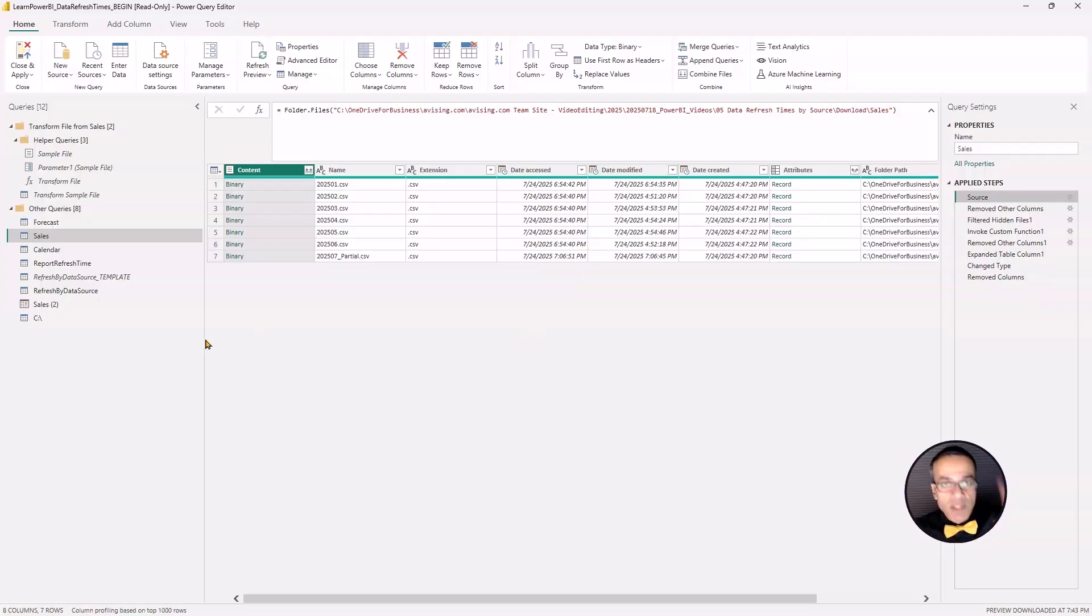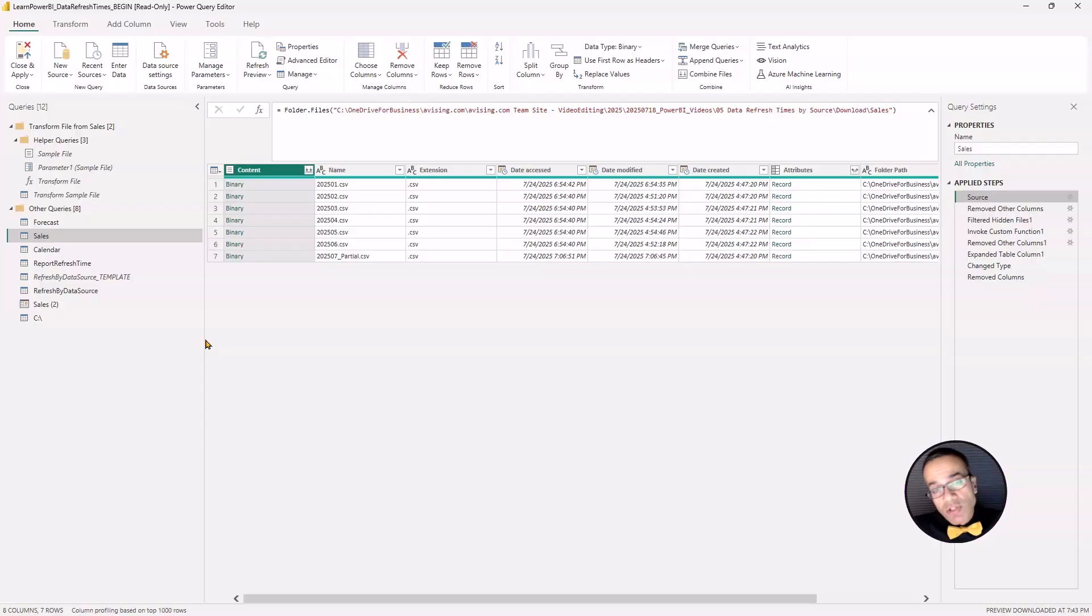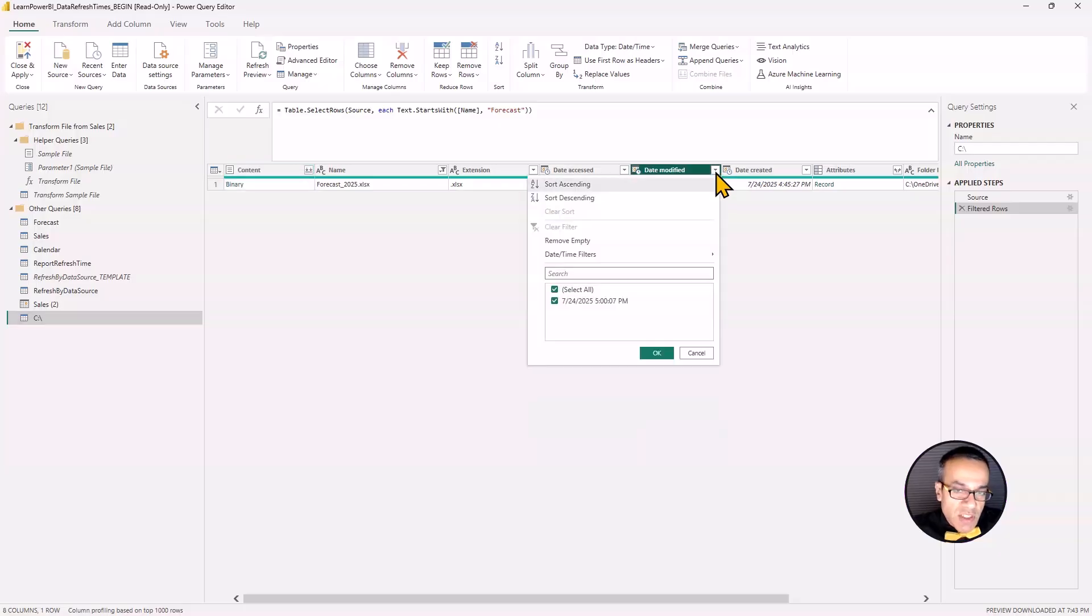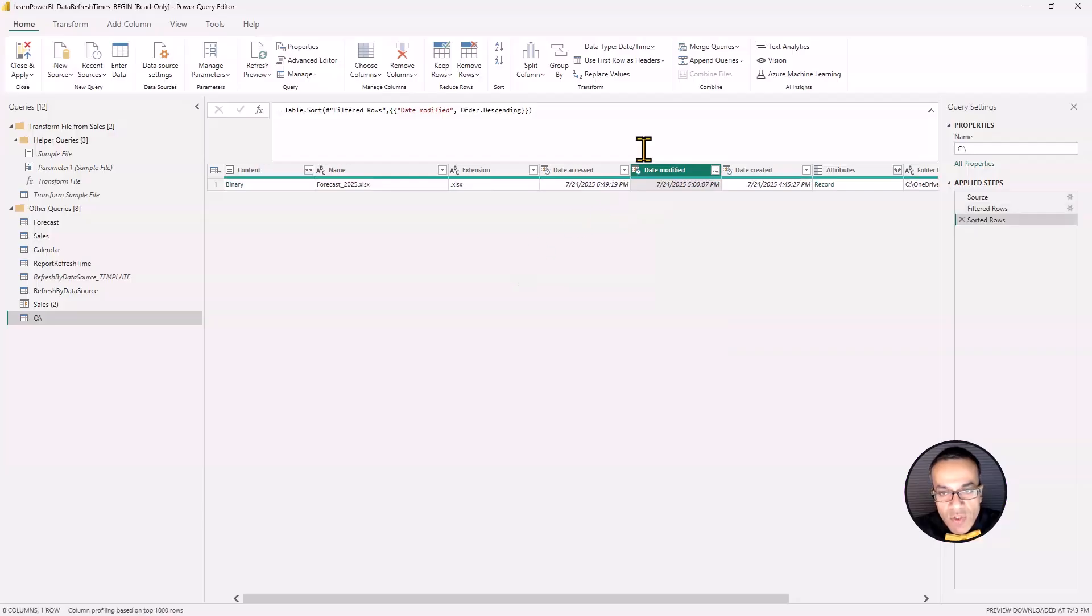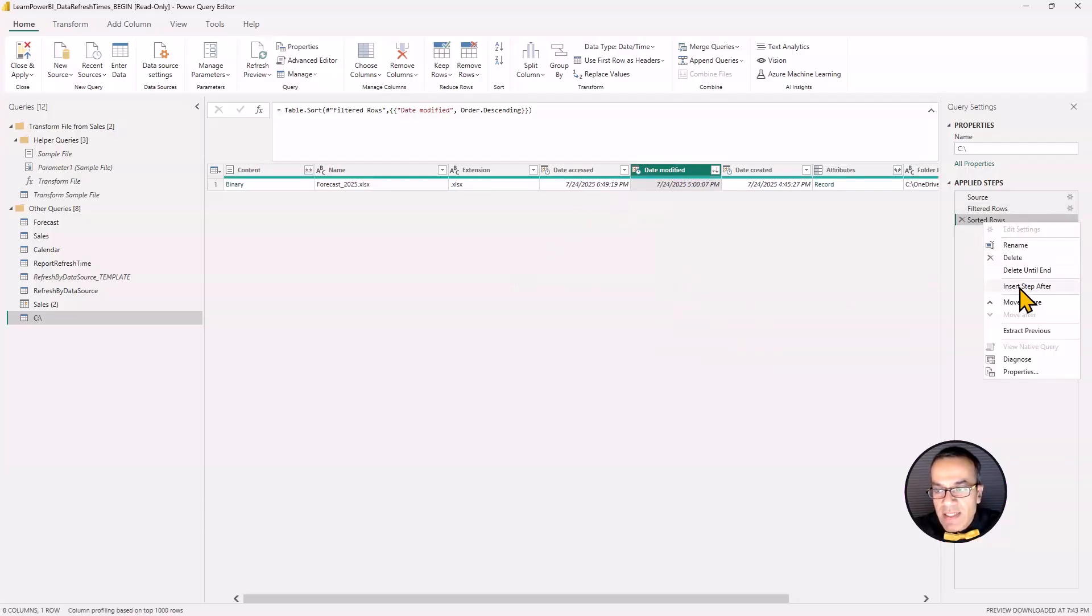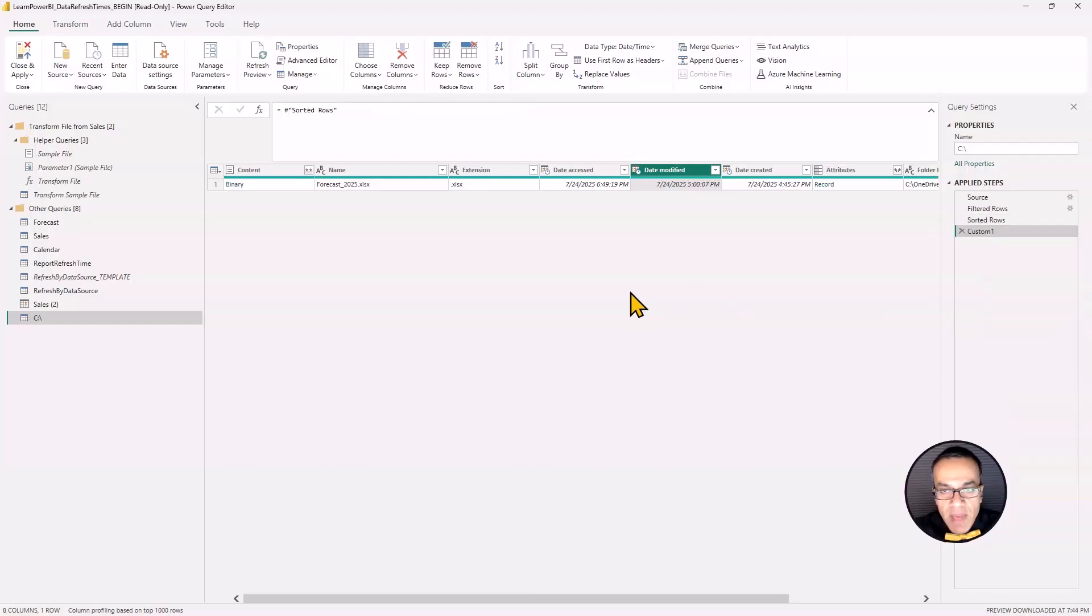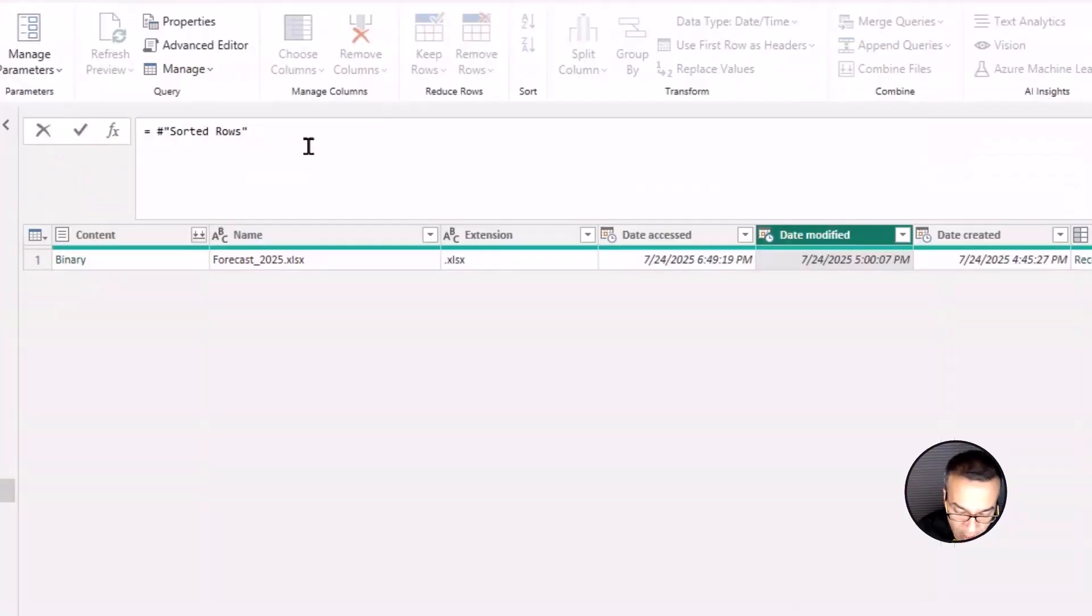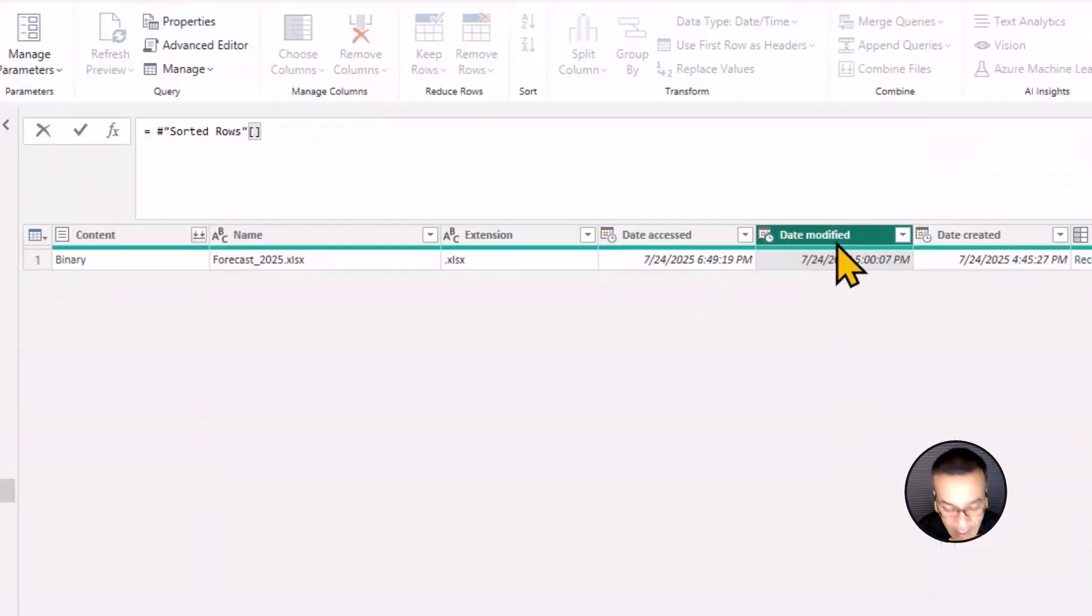So if you have multiple files coming from a folder, you would say the most recent file was this date. But let's go back here. We just have one file. For good measure, just in case we end up with multiple files, we're going to sort it descending anyway. So sort descending and we have that. And then I'm going to right click on it and say insert step after. And then we're going to do it the same way we had done earlier.